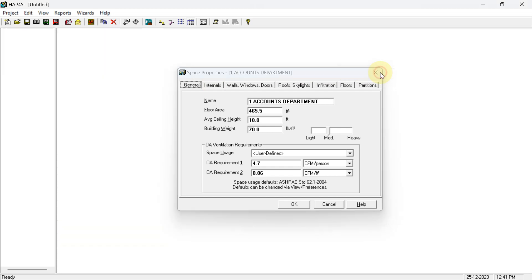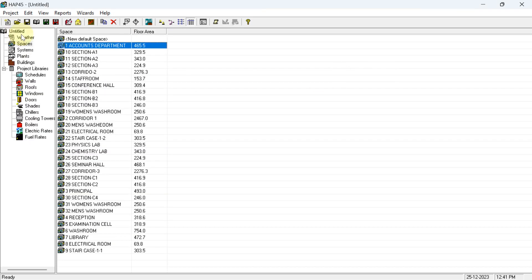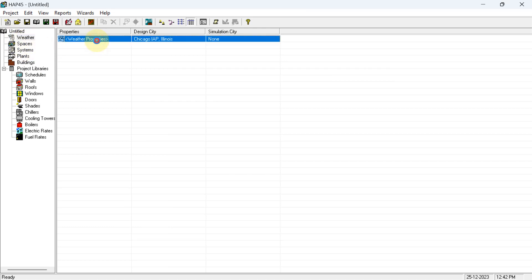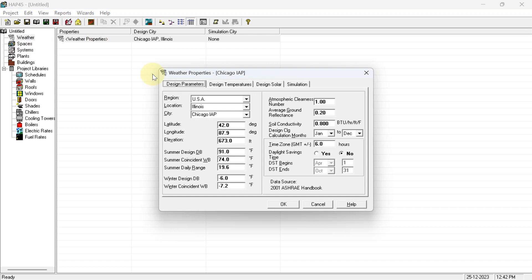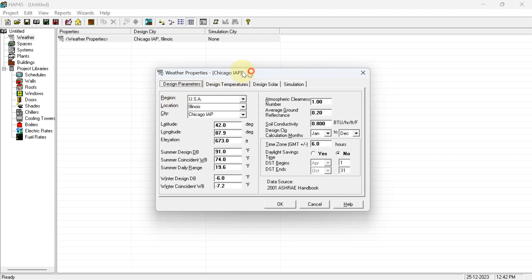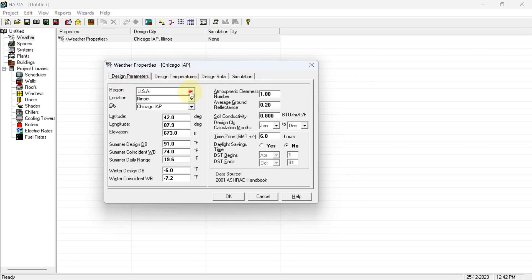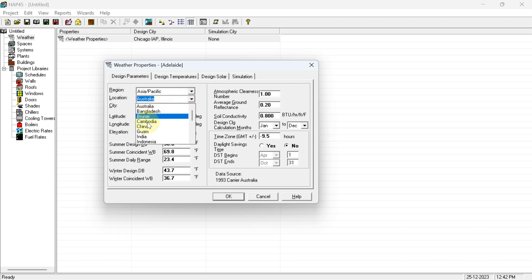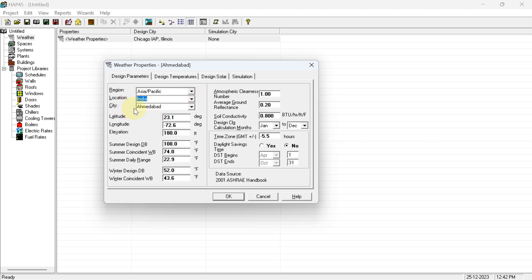First, come to the weather location property. Double-click on the weather entry to change the region and everything. If you are designing for Hyderabad, you have to enter the details. Hyderabad is in Asia Pacific and the country is India, so select India from the location list.